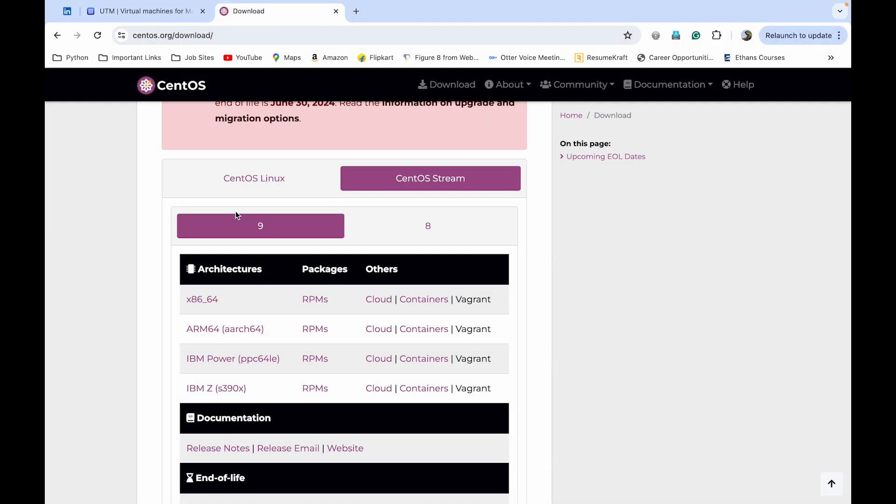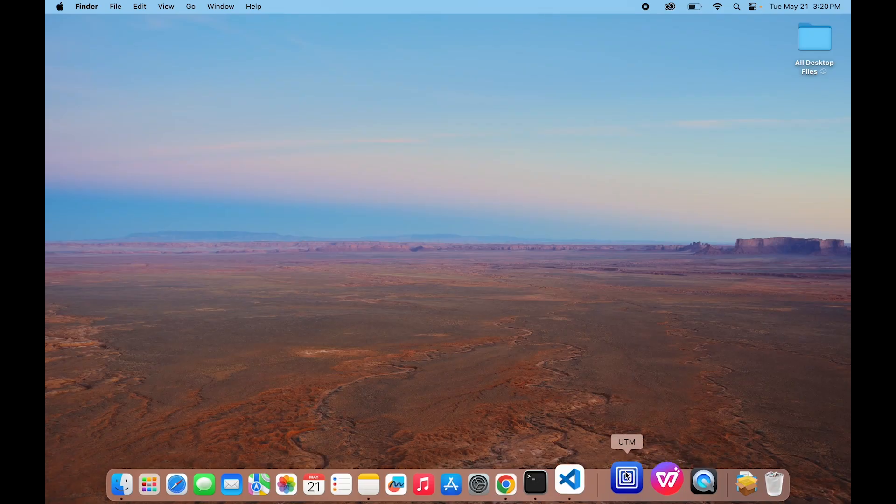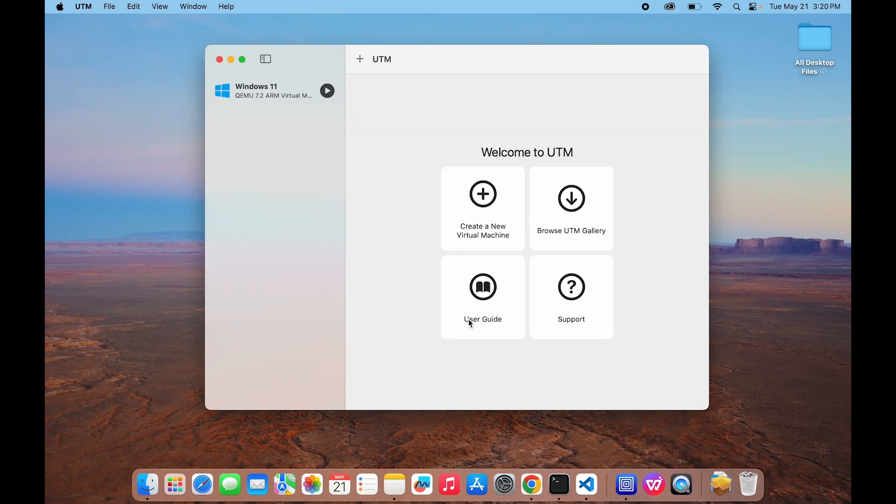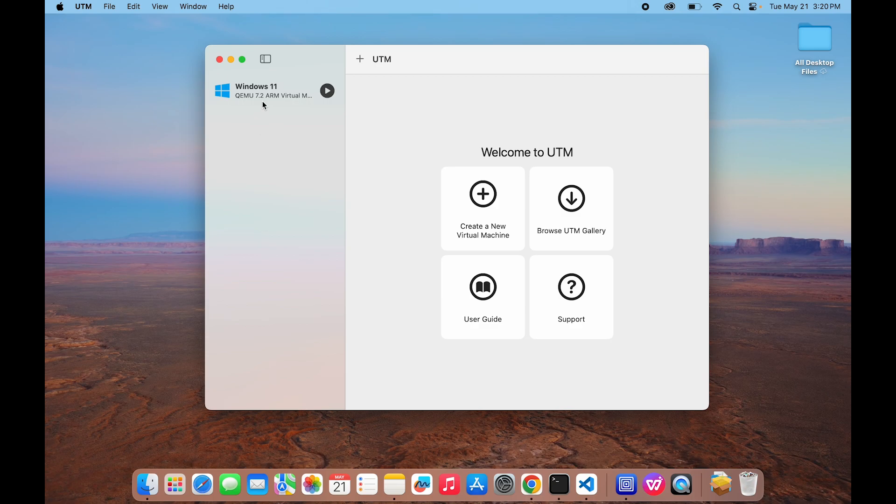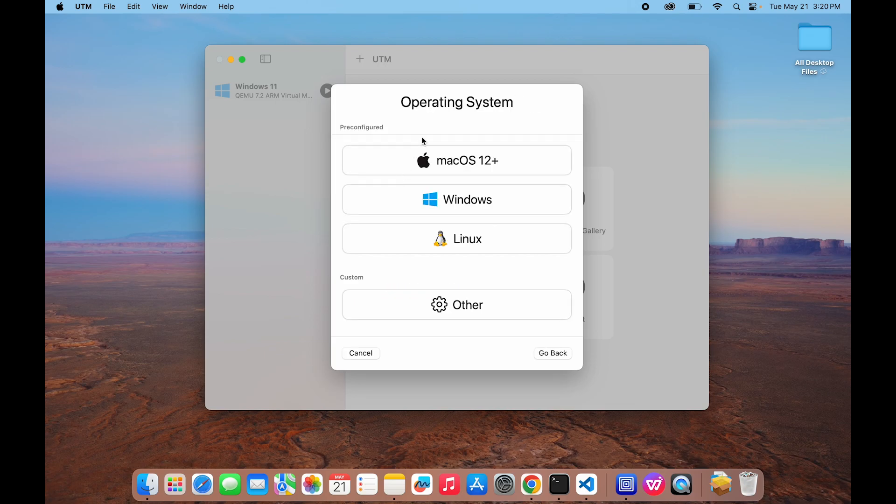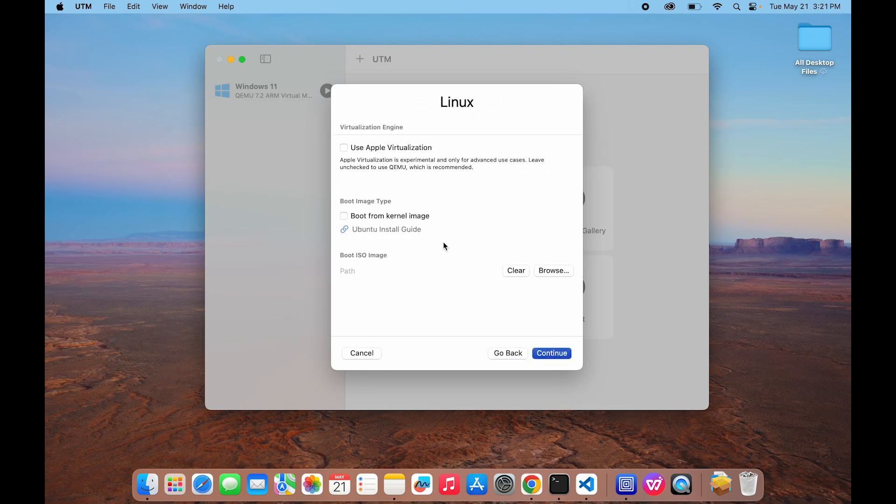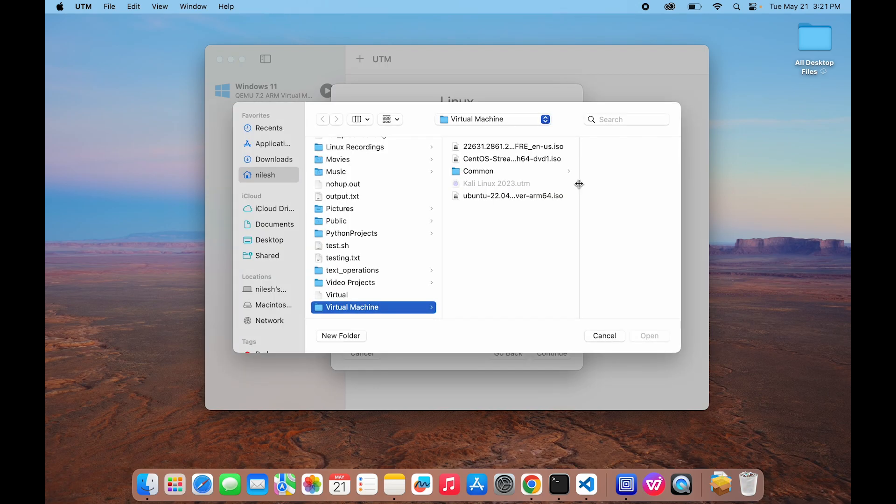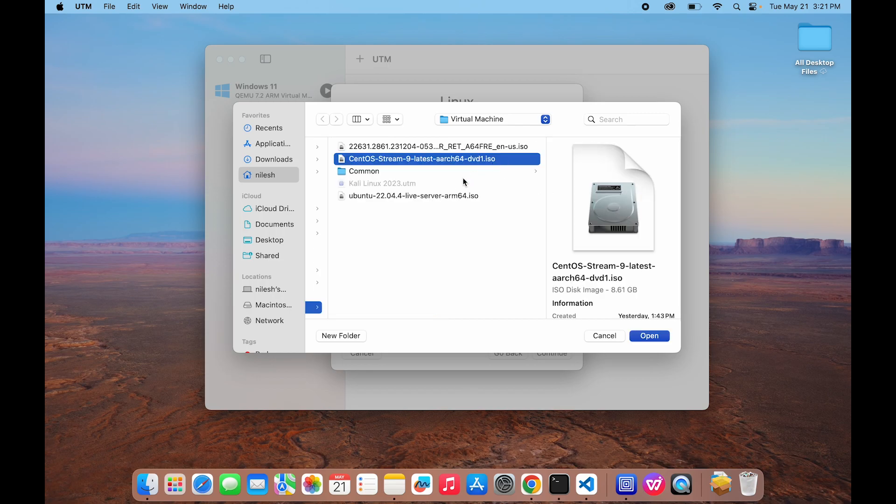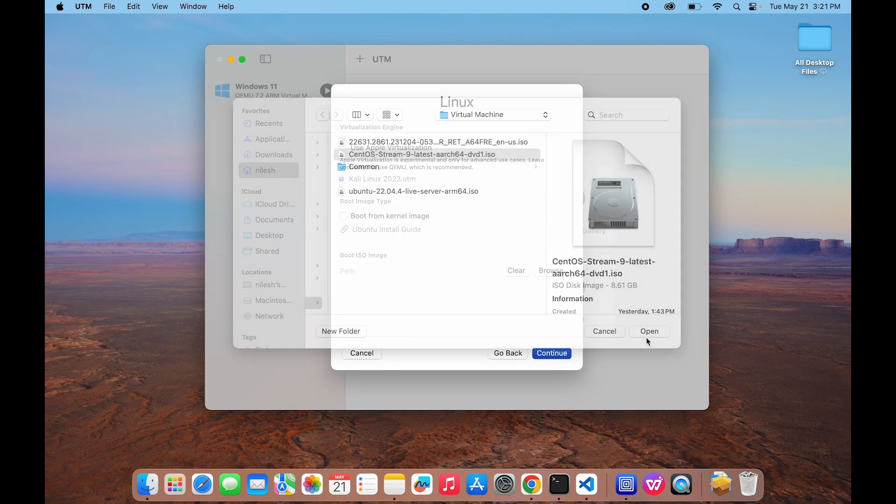Let's go to the next step. Open your UTM which we have downloaded and installed. If you have not installed the UTM, just pause the video and get UTM installed on your system. I have already installed one virtual machine, Windows 11. For now we are installing CentOS 9 Stream. So first click on Create a New Virtual Machine, then click on Virtualize. Here in Operating System, select Linux. Now click on Browse and select the ISO image which we have downloaded earlier. We choose CentOS Stream 9, click on Open.